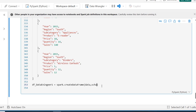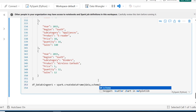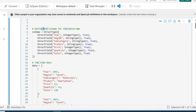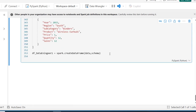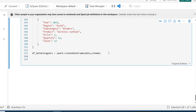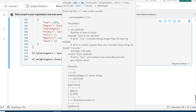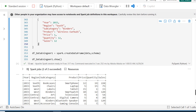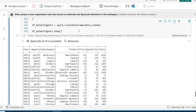After defining the schema and data, at the bottom I'll create: `df_data_engineer_one = spark.createDataFrame(data, schema)`. Then I'll use the `.show()` method to print it. We run it — the Spark job succeeds and we've successfully created the DataFrame from JSON data. The output shows columns: year, region, subcategory, product, price, quantity, and sales amount.